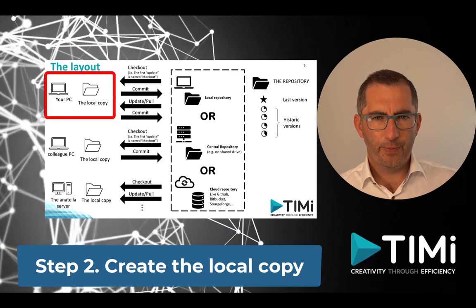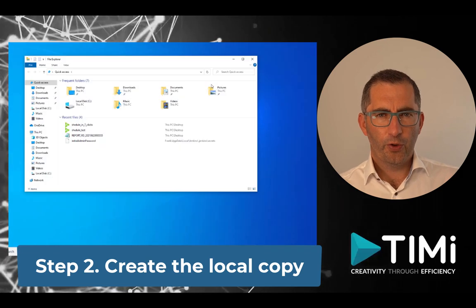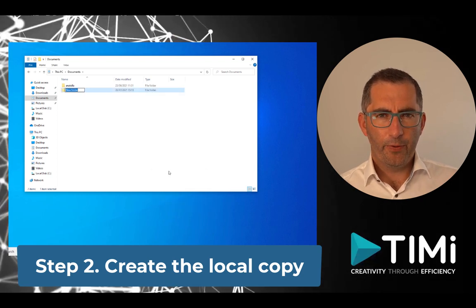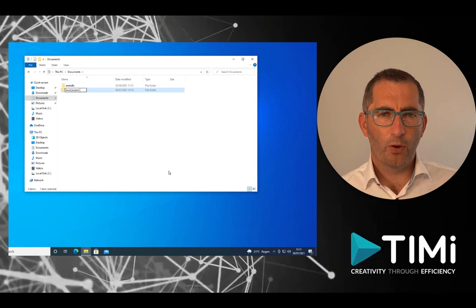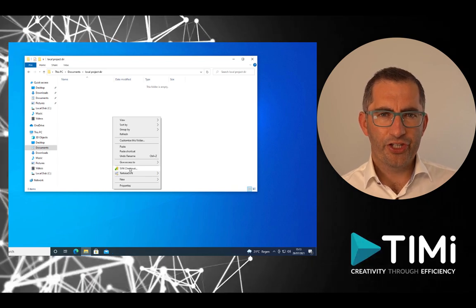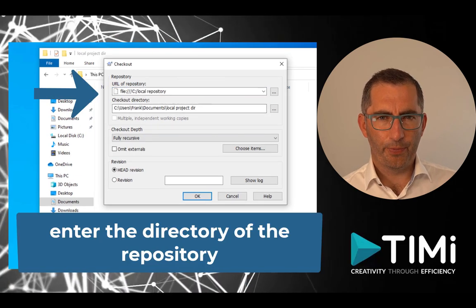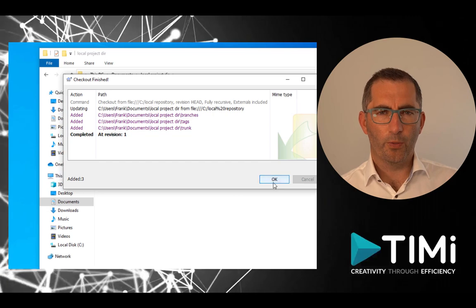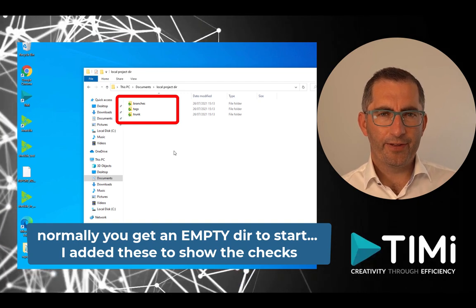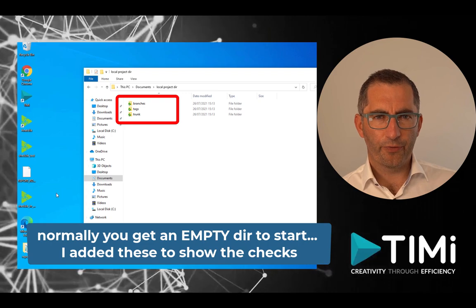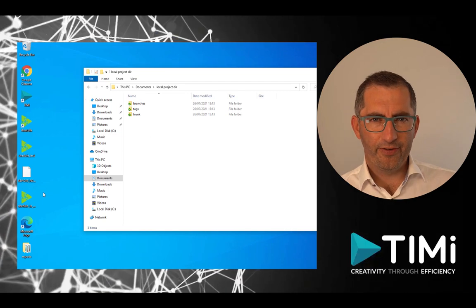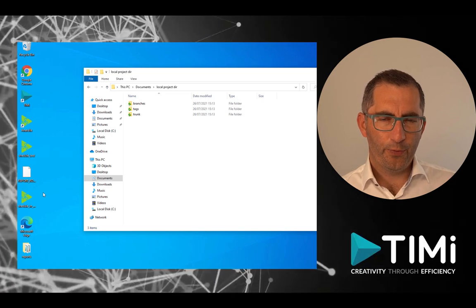Step 2 is creating the local copy of the repository on your hard drive. Go to your working directory — the place where you do your everyday development work or create new flows — and create a new directory, for example 'localprojectdir'. Go into that directory, right-click, and select 'SVN Checkout'. In the dialog, select the location of your repository and create the local copy. You'll notice it behaves differently from a normal folder: you will see green check marks meaning the folder is in sync. Once you start editing files, you can see which files are in sync and which are not.